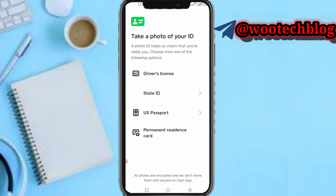After uploading your ID, you'll be required to upload a selfie, which will be matched to the document you submitted. If everything matches, within some minutes or hours your Cash App account will be verified, and you'll be able to buy, send, and receive Bitcoin on Cash App and perform all Bitcoin-related activities.